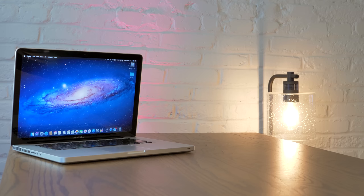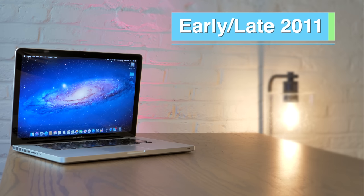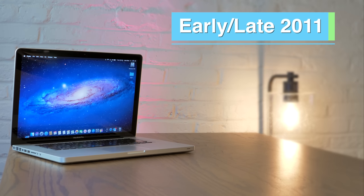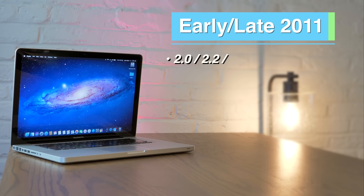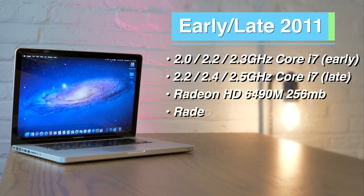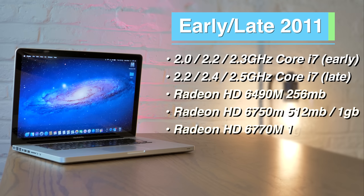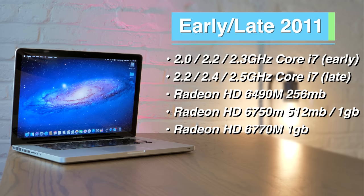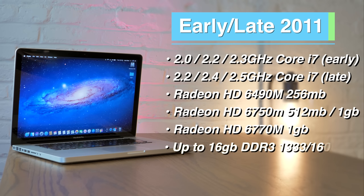Moving on to the 2011 15-inch MacBook Pros. Once again, the early and late models are extremely similar, so we'll combine them. These models will either come with a 2.0, 2.2, 2.3, 2.4, or 2.5 GHz quad-core i7, AMD Radeon HD 6490M, 6750M, or 6770M graphics with either 256MB, 512MB, or 1GB of GDDR5 VRAM. They support up to 16GB of either 1333 or 1600MHz DDR3 RAM.